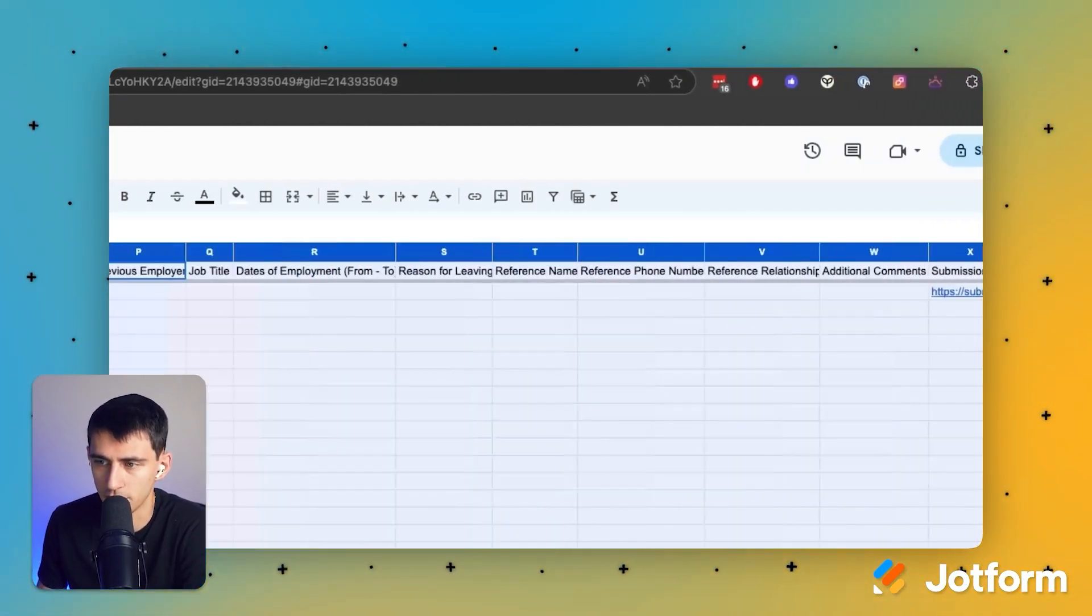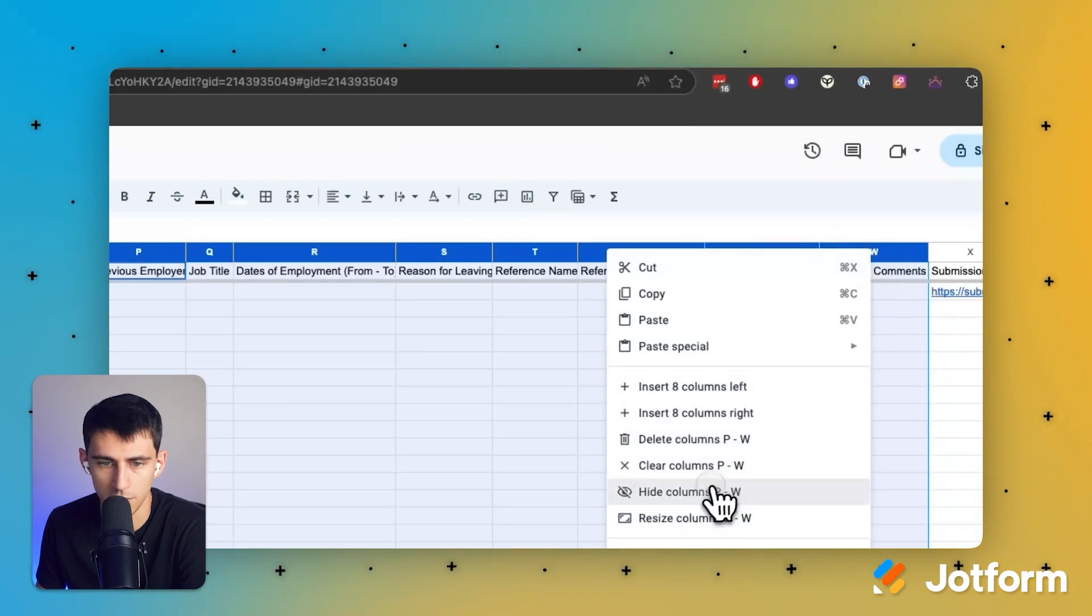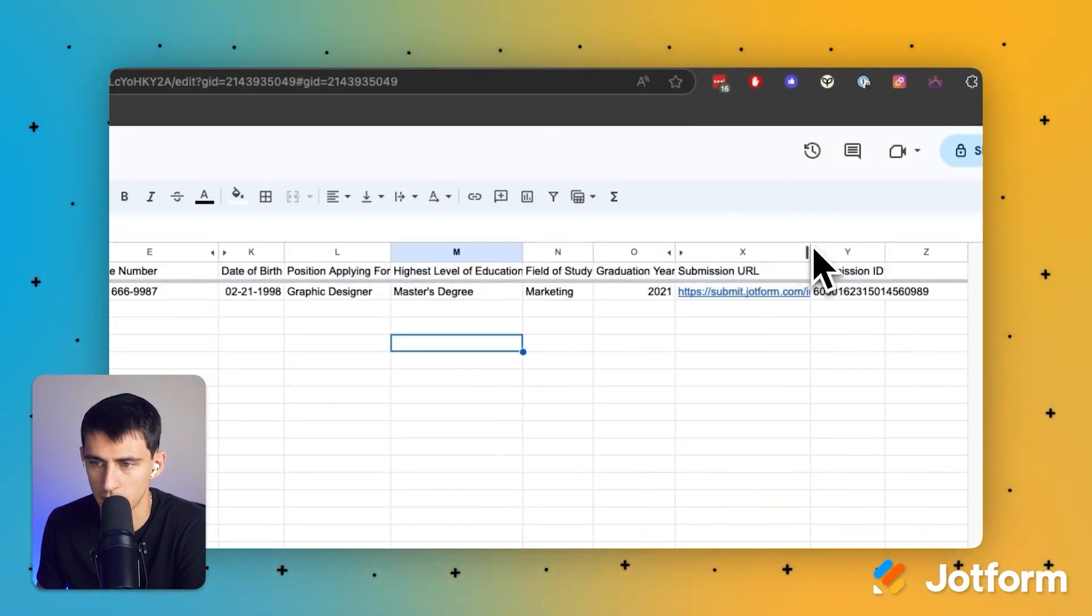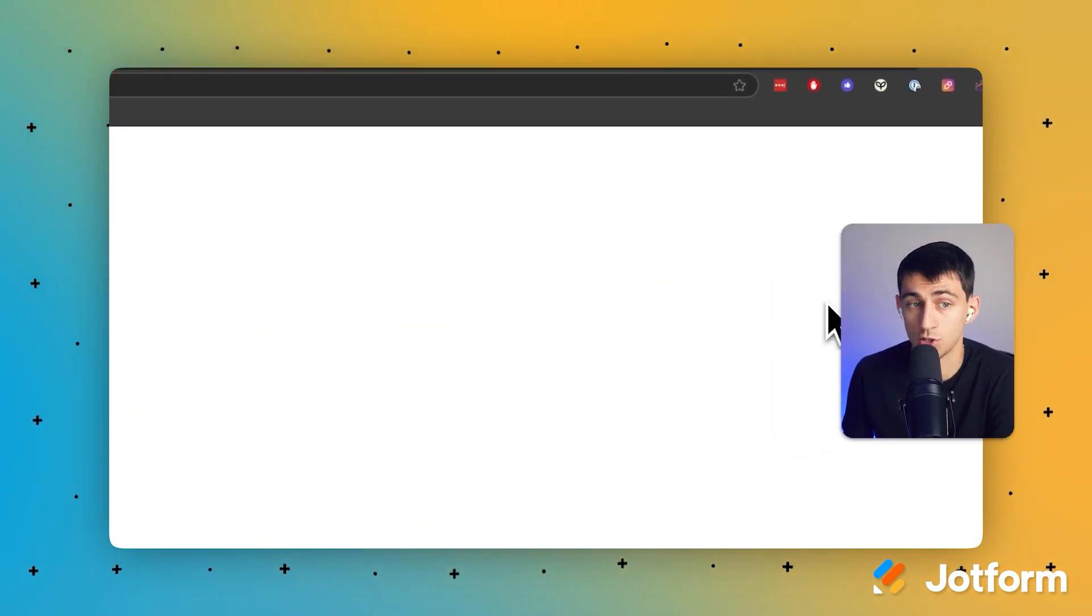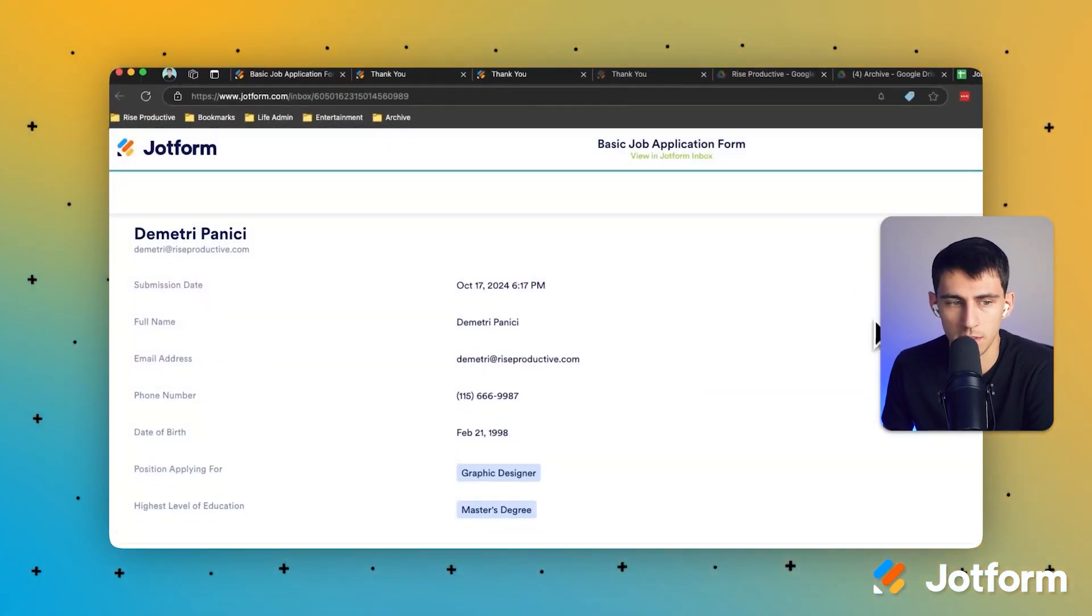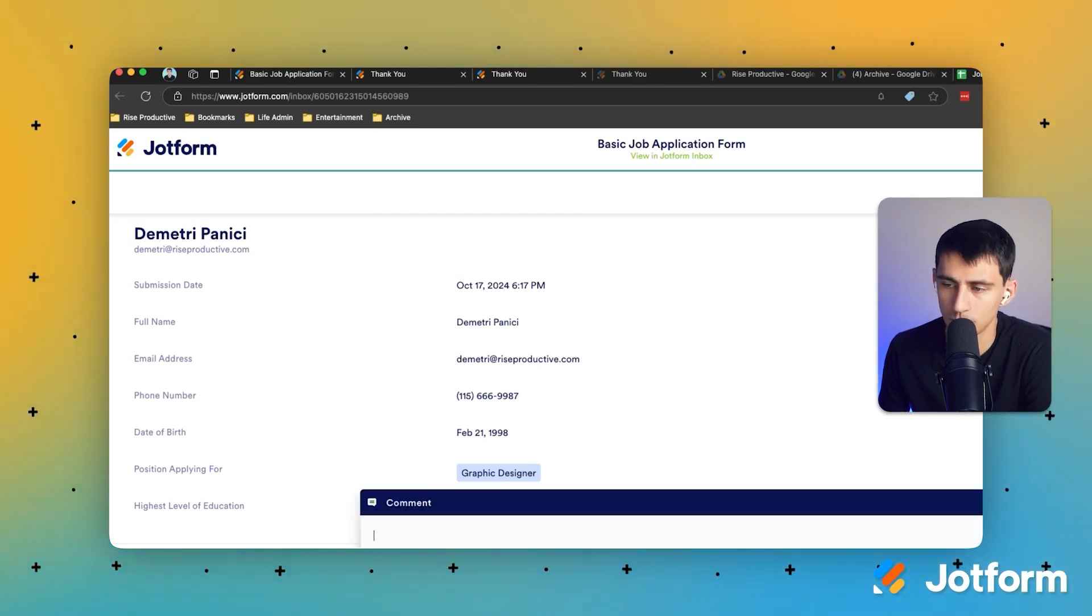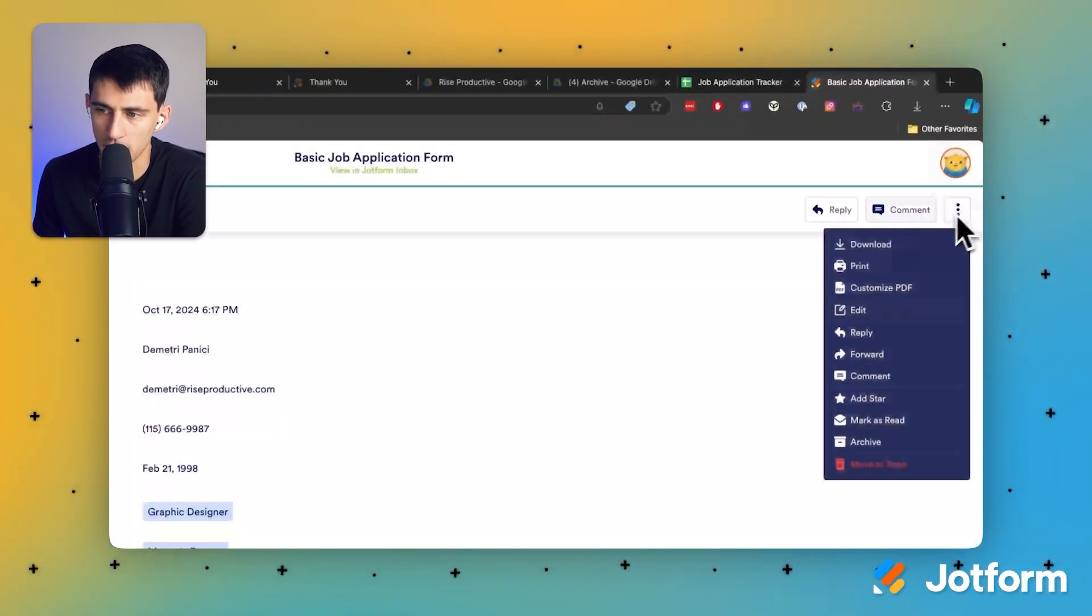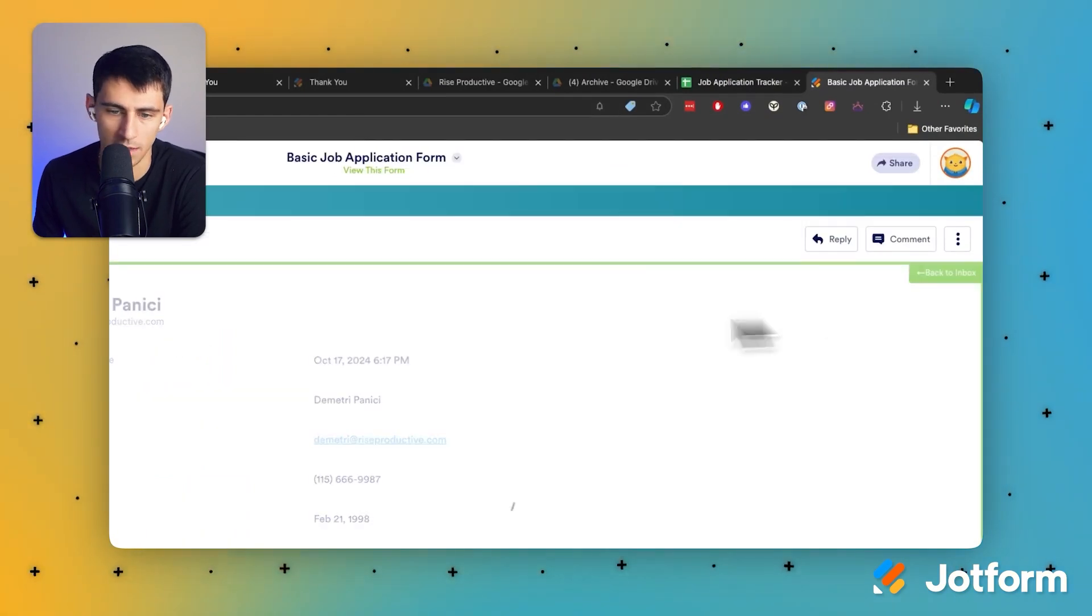We could obviously have the previous employers and stuff like that in here, but I'm going to hide some of these fields and give you a better view of what maybe could be shown on the back end. And as I told you, with that submission URL it ends up showcasing to you the full filled out form which I think is really nice. You can reply to it, you can comment on it, you can download it and even edit it as well, which is kind of cool.